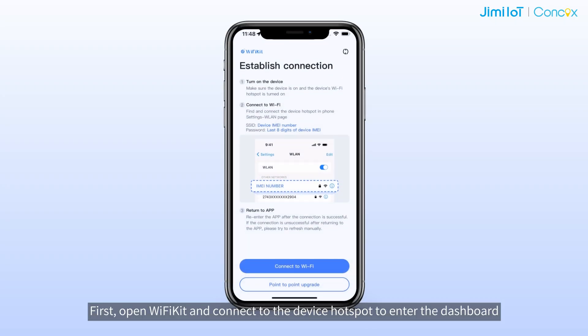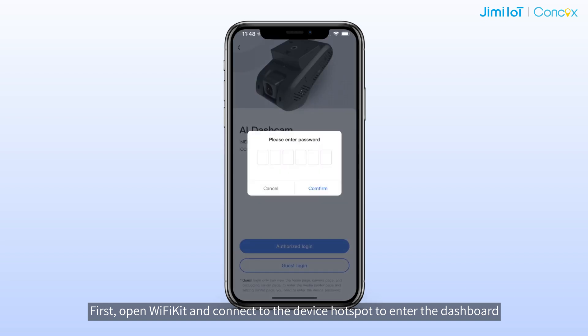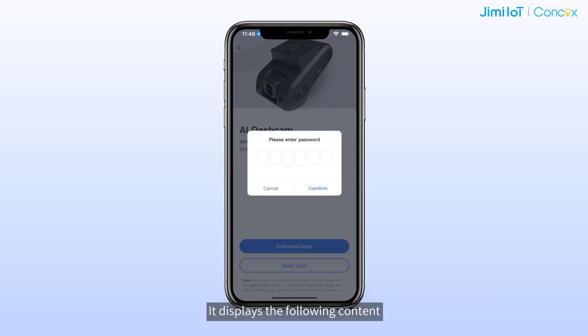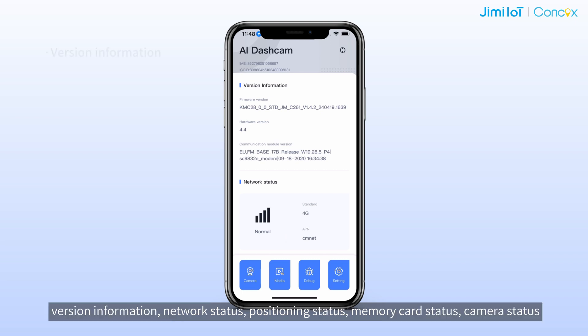First, open Wi-Fi Key and connect to the device hotspot to enter the dashboard. It displays the following content: